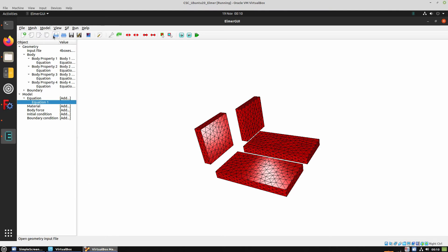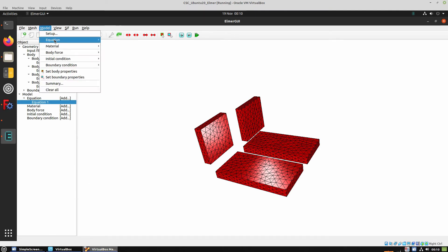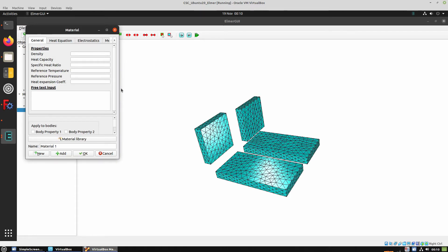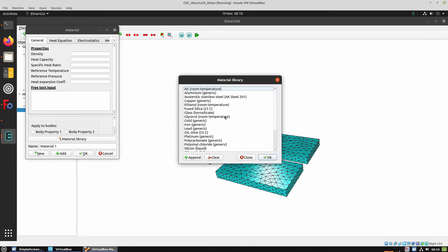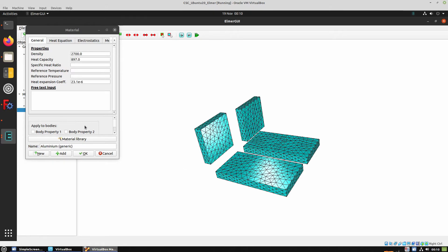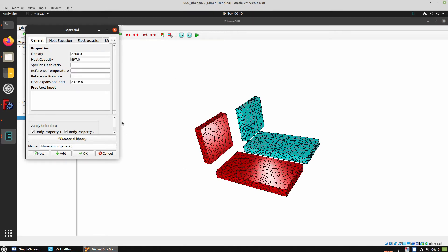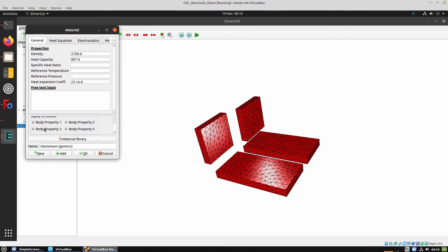Now we're going to set a material. We can choose any material for the testing purposes. We're going to choose aluminium. Choose all the bodies to have the same property and click OK.